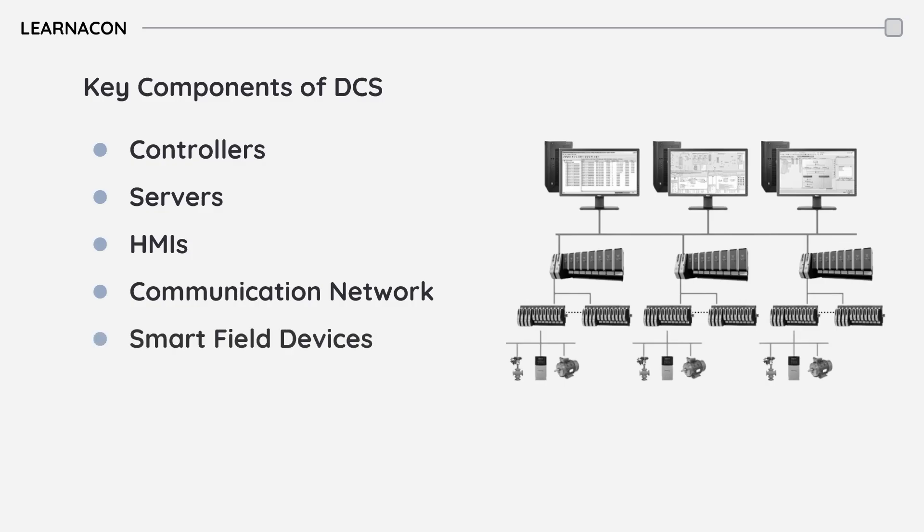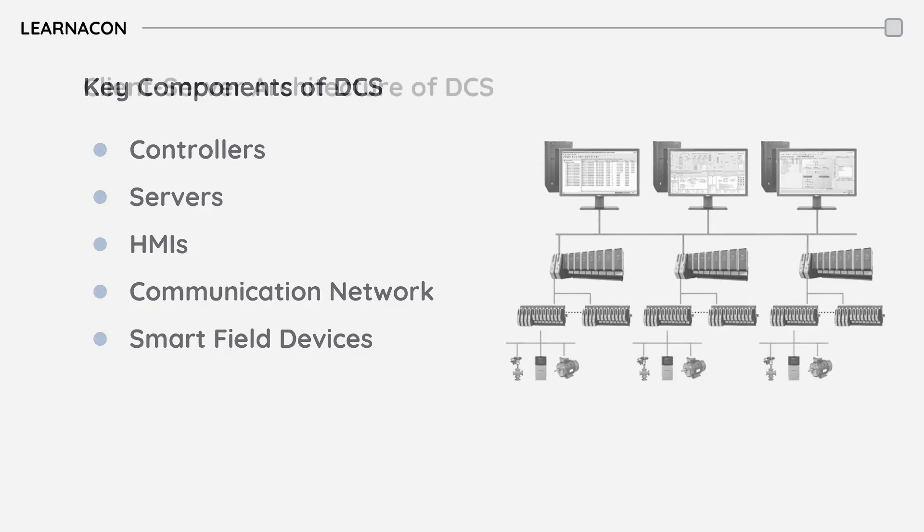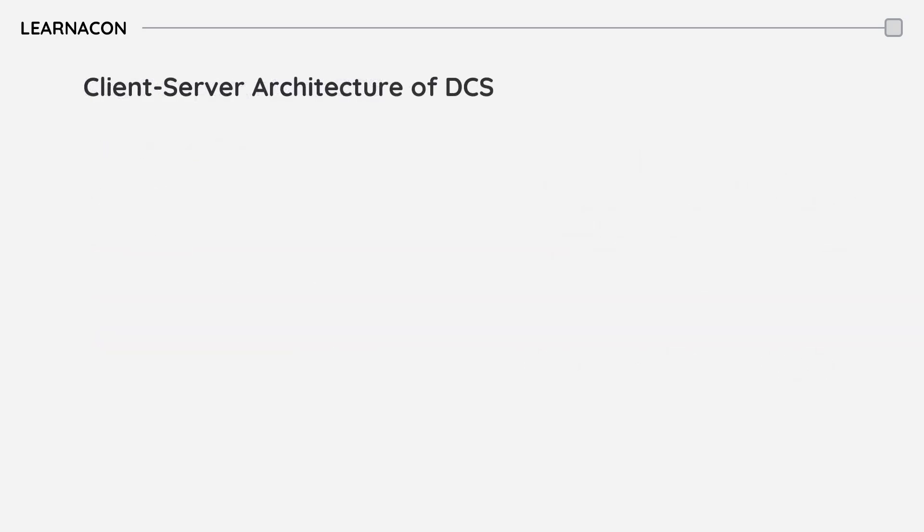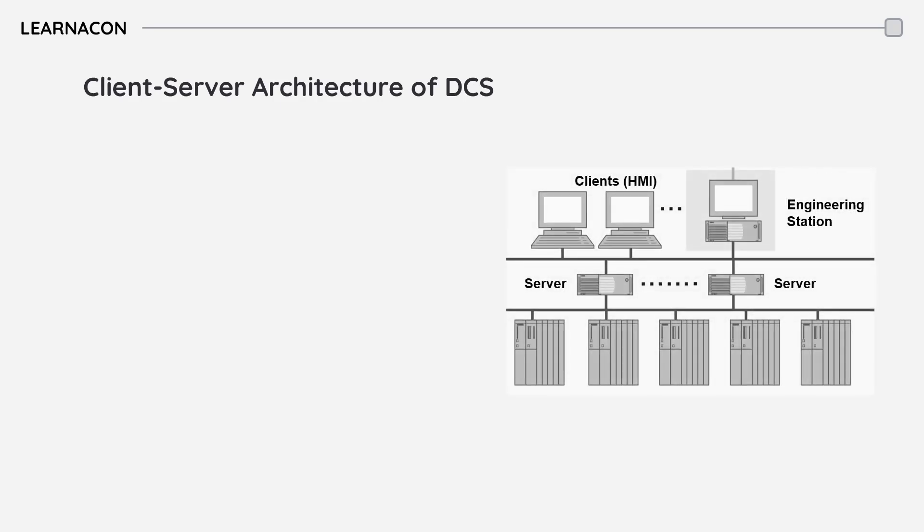And last but not least, smart field devices like smart sensors and actuators interact directly with physical process while communicating with DCS controllers. A unique highlight of DCS is its client-server architecture.